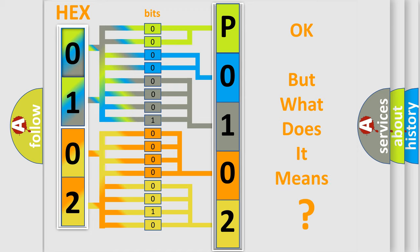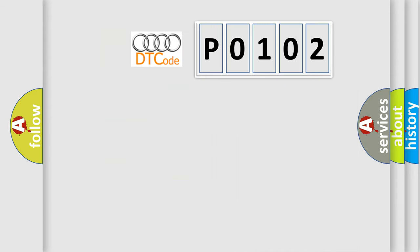The number itself does not make sense to us if we cannot assign information about what it actually expresses. So, what does the diagnostic trouble code P0102 interpret specifically for Audi car manufacturers?